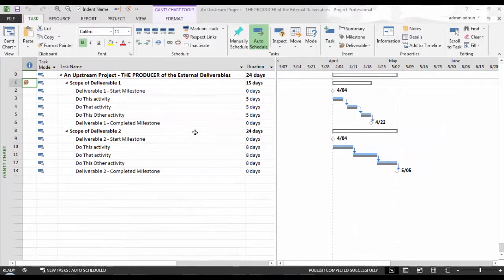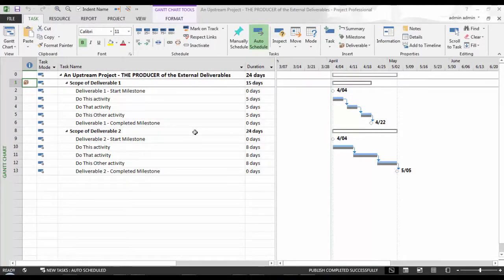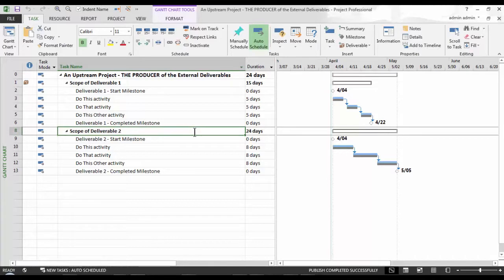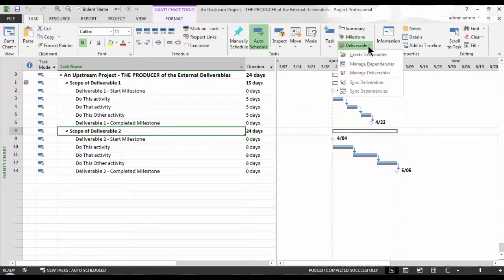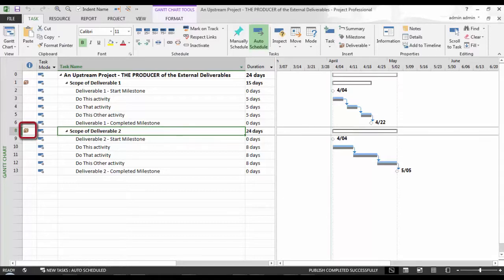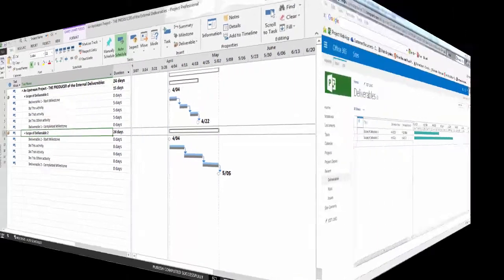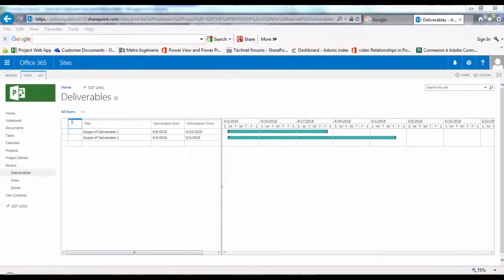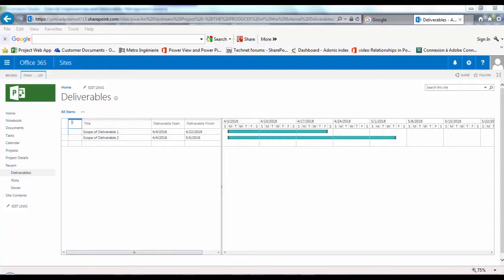Let's do this again, but for Deliverable 2 now. Back in Microsoft Project Pro, select Deliverable 2. This is the one here on row 8. I will click the Create Deliverables menu item here on the Deliverable dropdown in the Task Ribbons Insert group. Again, notice the bronze colored cube icon that appears in the Indicators column. It's that simple. I will flip over to our Project Site to see our Deliverables page updated with a second deliverable listed. I've also extended the splitter bar to the right a little, revealing the Deliverable Finish column.